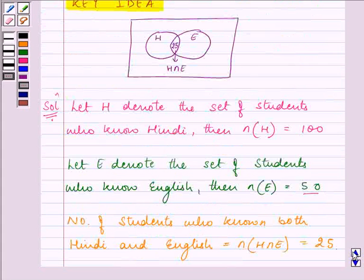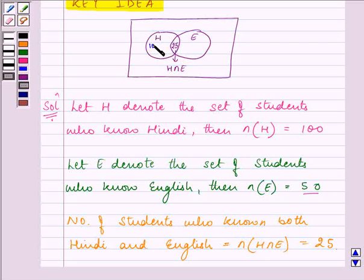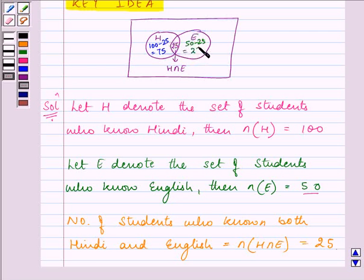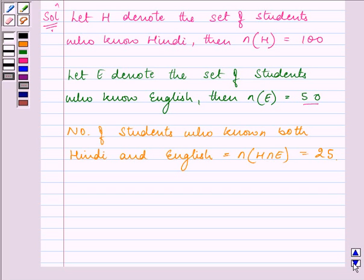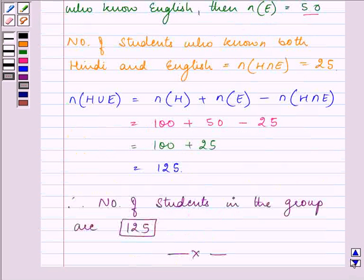Let me tell you one more thing. If there are 100 students in group H and there are 25 students who are common, obviously this will be 100 minus 25 — 75 students will be purely knowing Hindi. Similarly, 50 minus 25, that is 25 students will be knowing English purely. So 75 plus 25 plus 25 gives you the total number of students in the group, equal to 125. With the help of the Venn diagram, you can verify the answer at once and then proceed with the whole procedure. Bye for now.